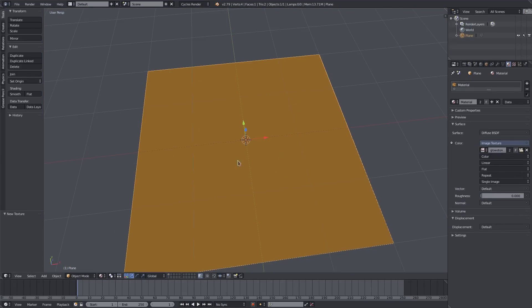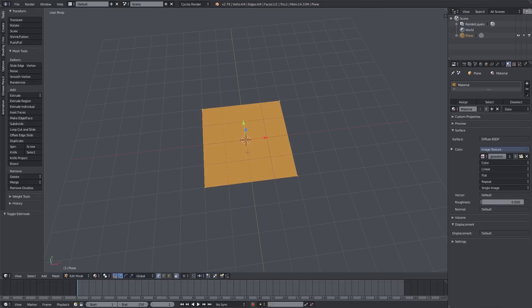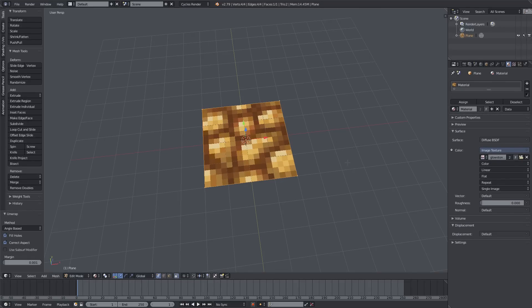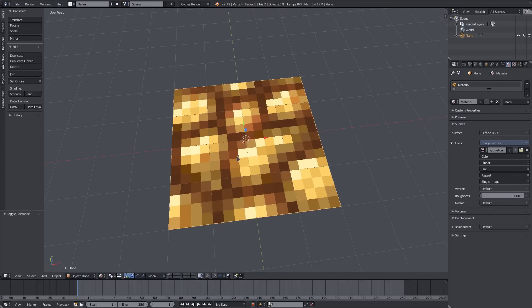You can see it's not the actual texture as it's supposed to be. The reason is because we have to unwrap it. Hit Tab, hit U, and then choose Unwrap. Now we have that all good.